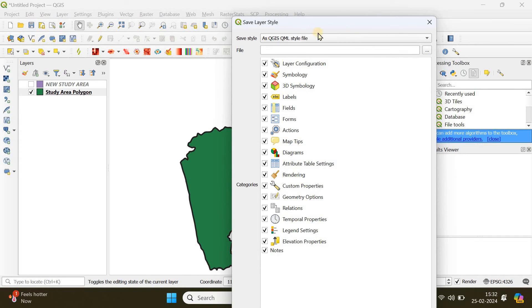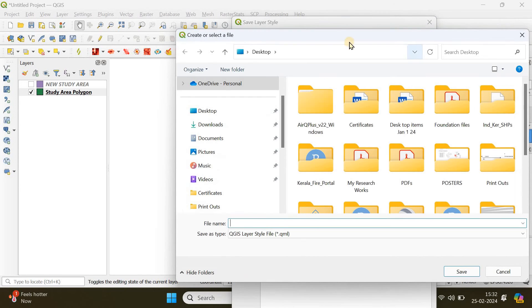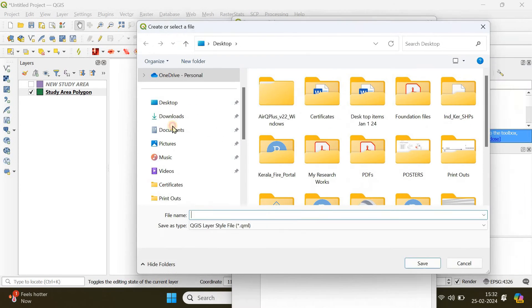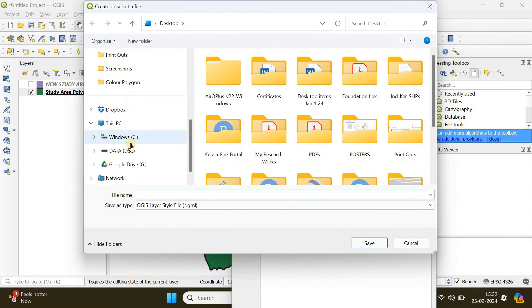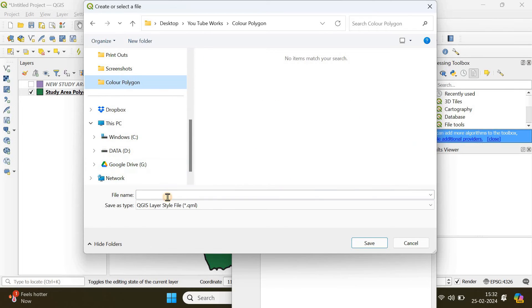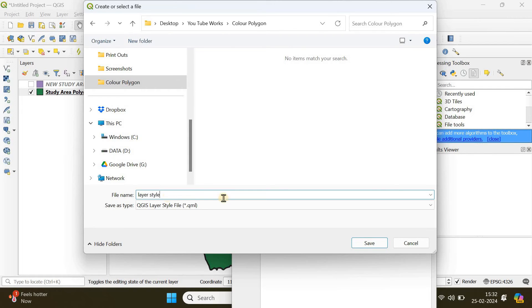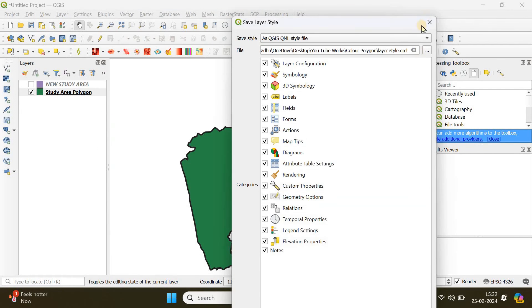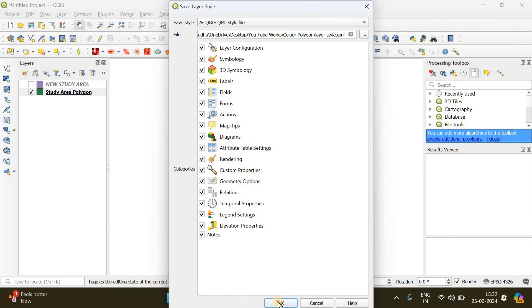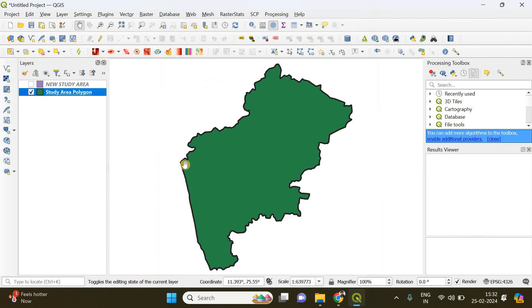This will be saved as QGIS QML style file. I'm going to choose the destination, the same folder, and the file name is going to be layer style. Save it and click OK. Done.